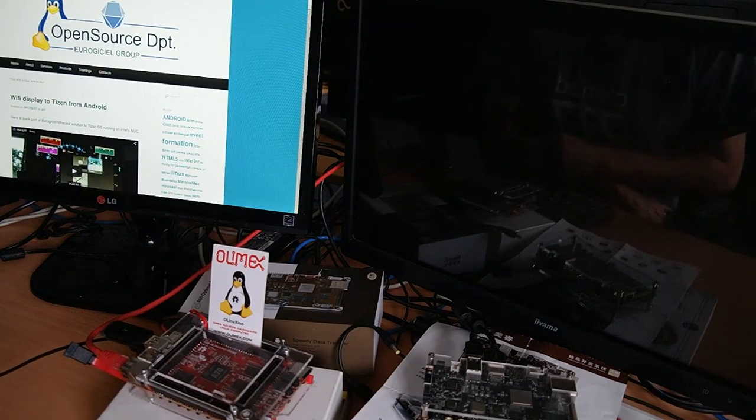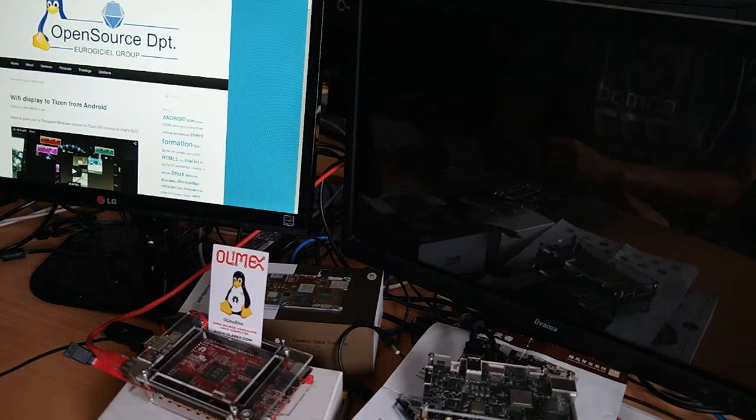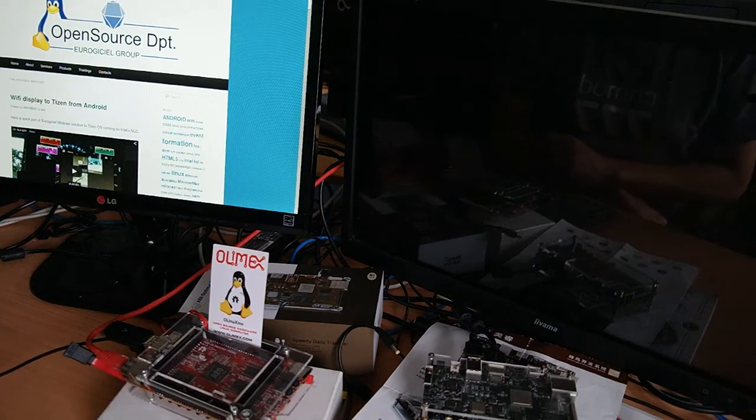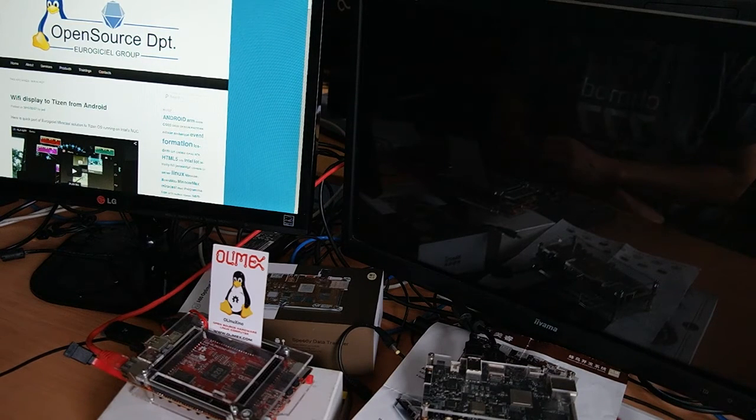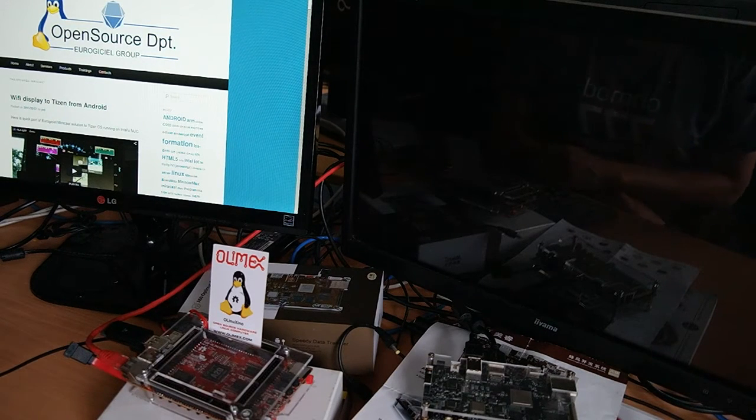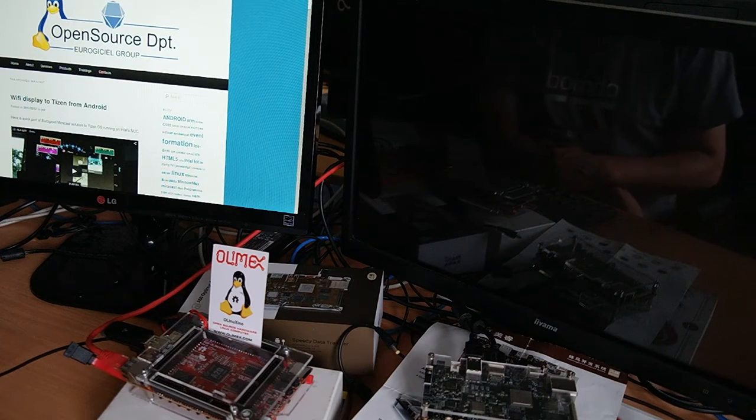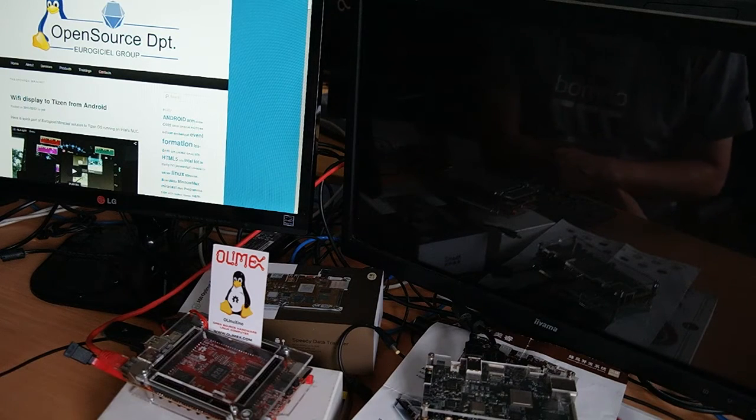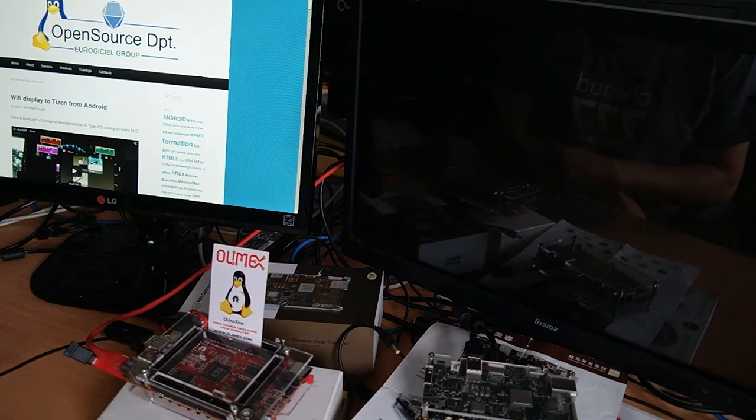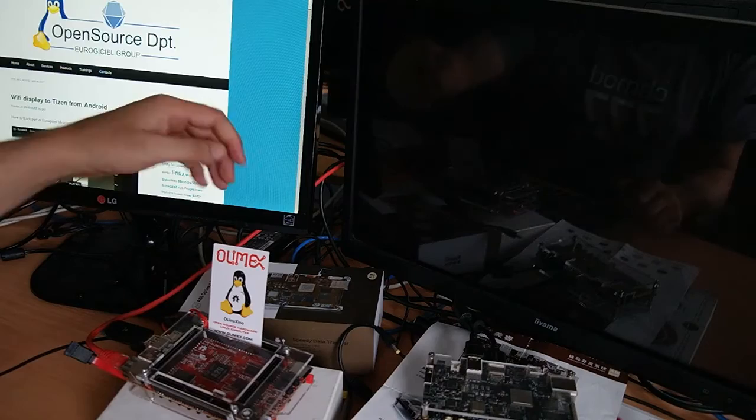Hello, I'm going to show you Miracast. This is a software from Auregiciel about sharing video through Wi-Fi. This can be done from one device to another device.